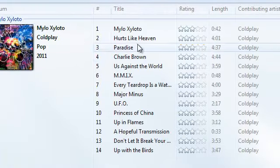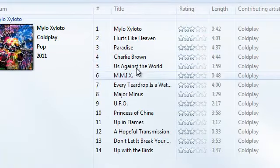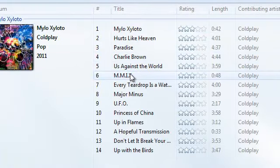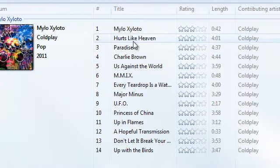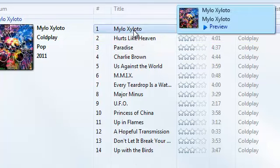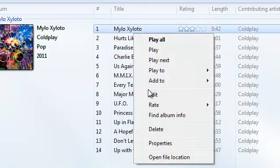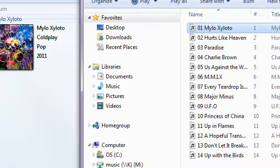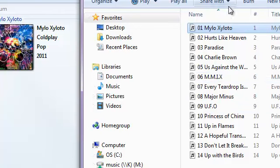There are all the songs. Now I want to find out where it stores them. If I right-click on this and select 'open file location,' it takes me to that folder.